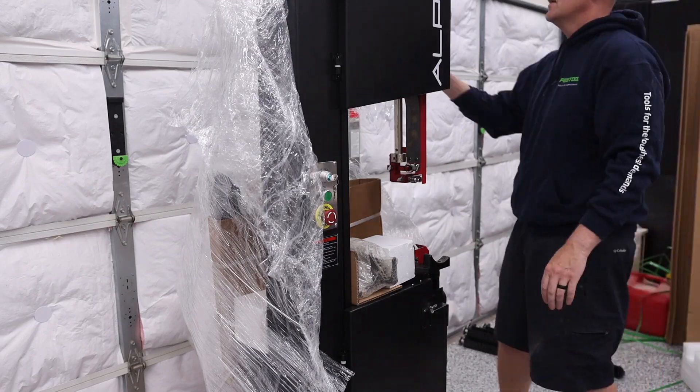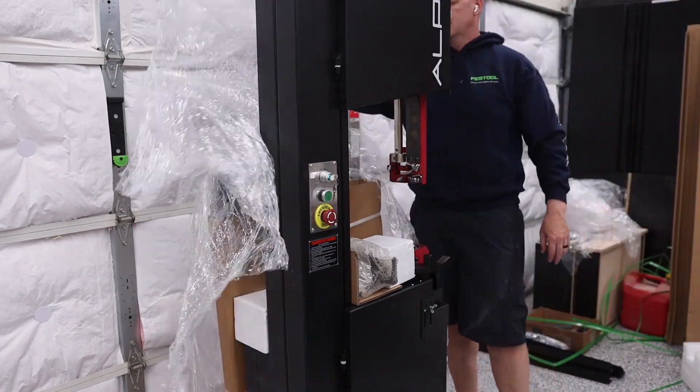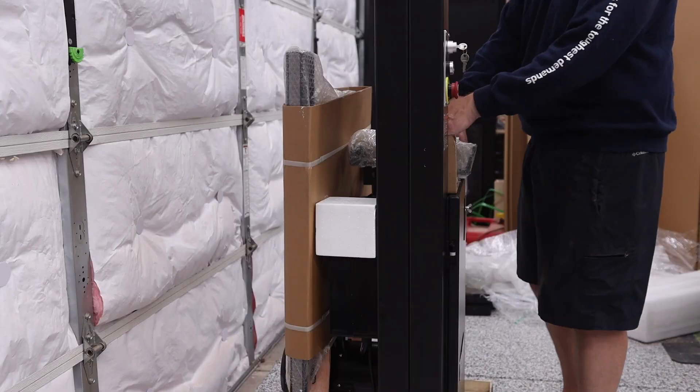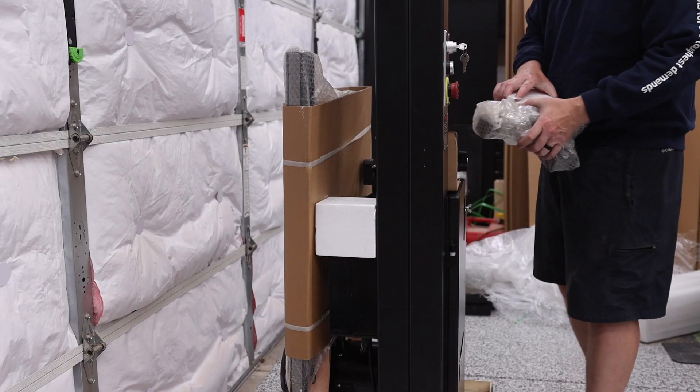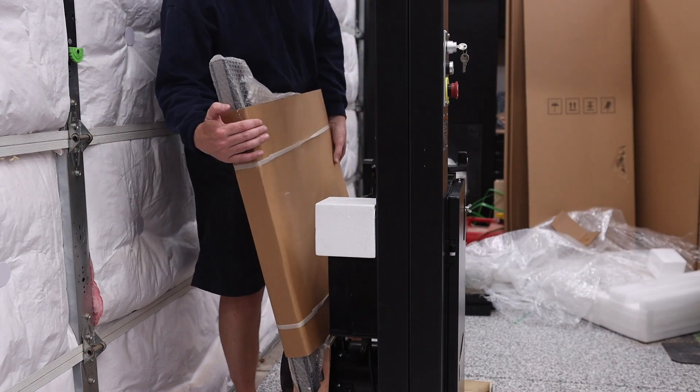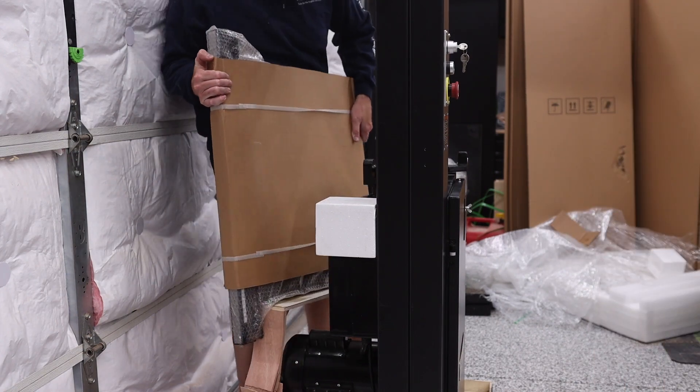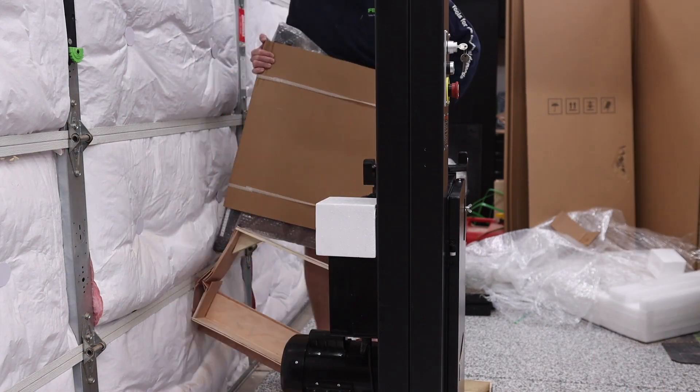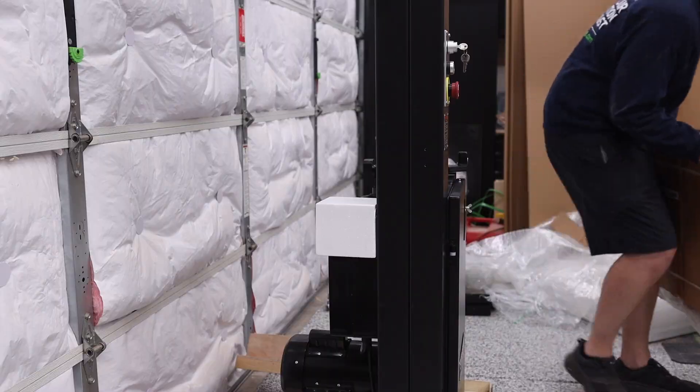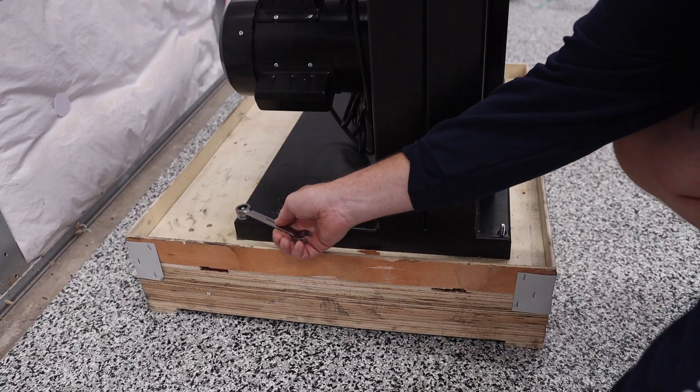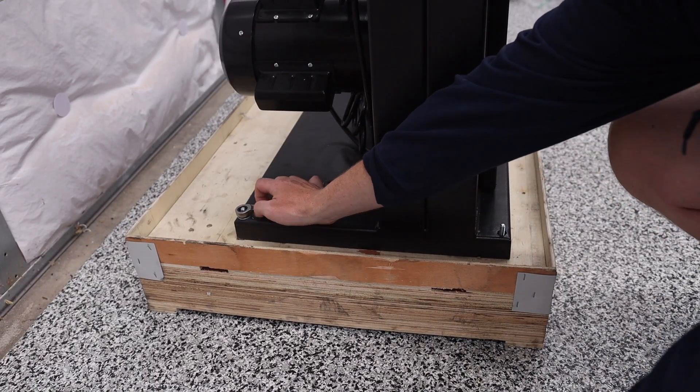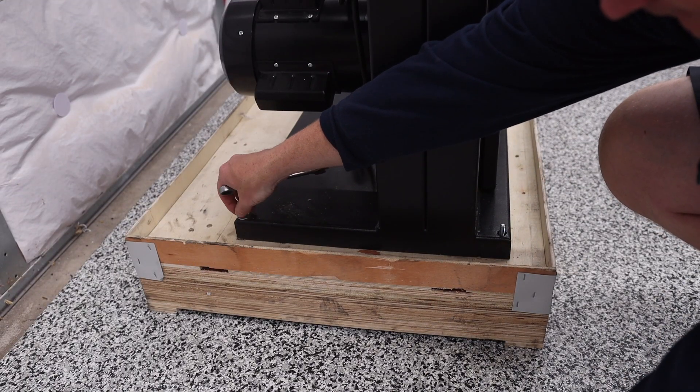Another thing to note is that everything you need for the assembly is either going to be housed inside of the tool or inside of this wrap. So as you're unwrapping it, make sure that you're grabbing each one of those things because they will all be important during the assembly process.